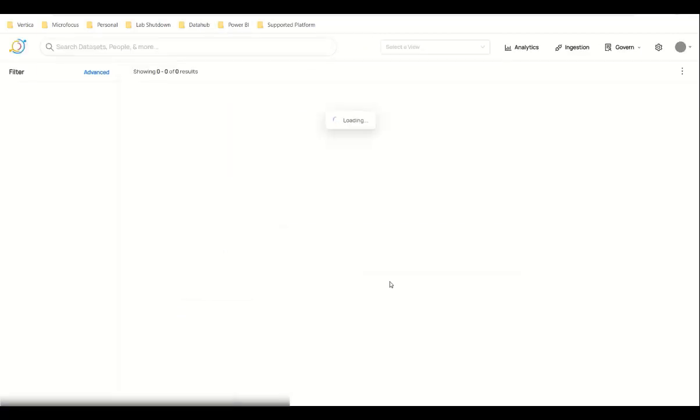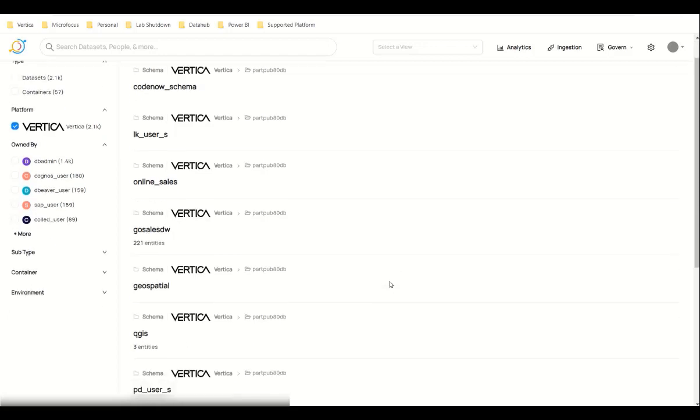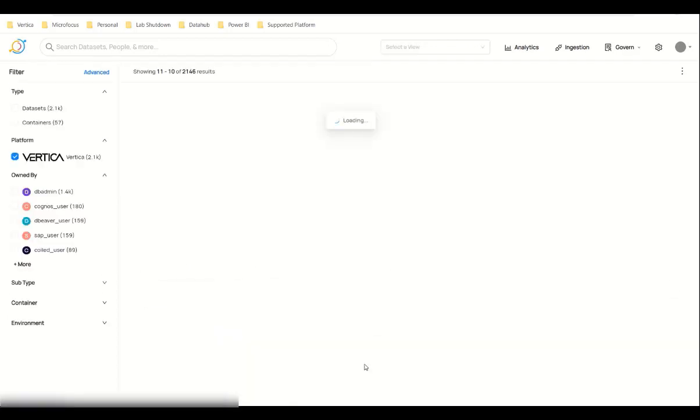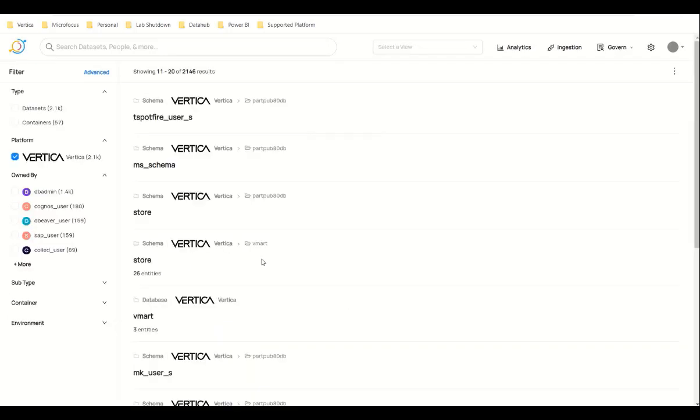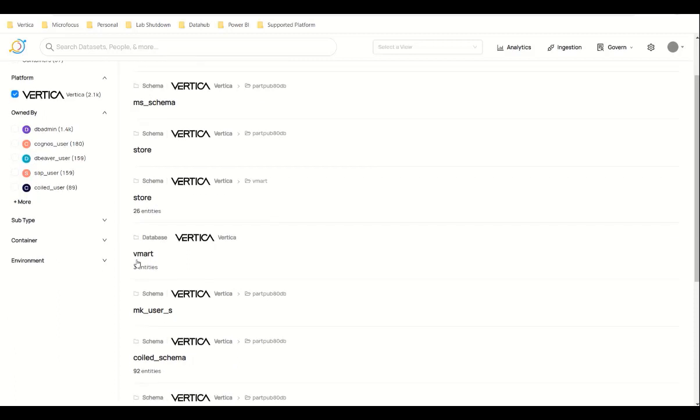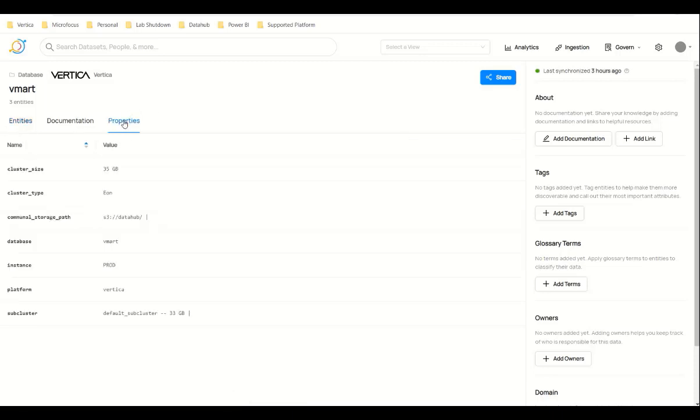You can see the list of available schemas in the database. You can click on any of the database names. I'm going to click the VMart database and we can see the database properties here. You can click on Properties and see all the metadata such as cluster type and size related to the database. If the cluster type is Enterprise, then the communal storage path and sub-cluster details would be empty.